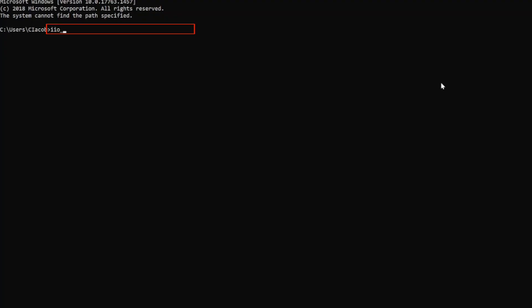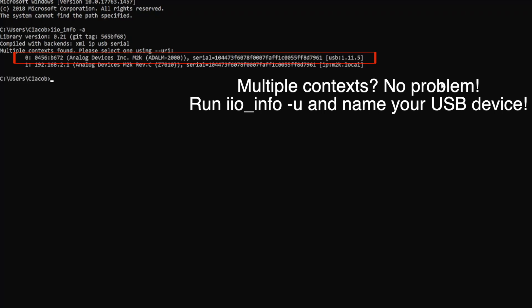To test your installation, open your favorite console and type in iio-info-a. Notice how our USB connected module is listed in the output of the command.